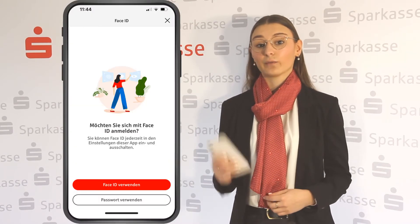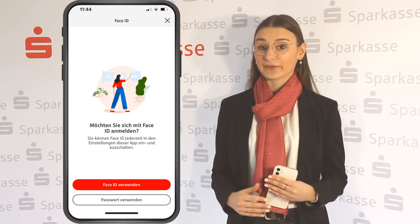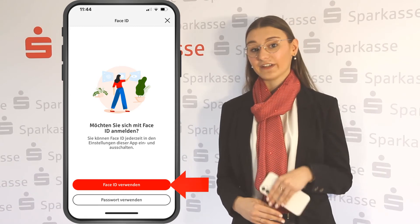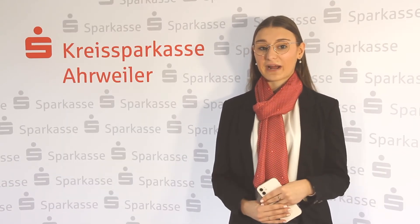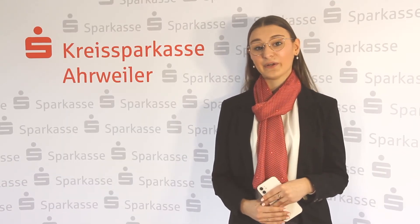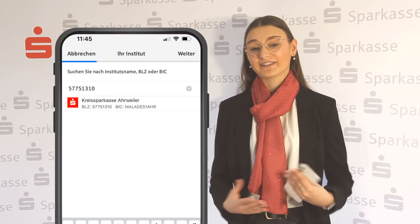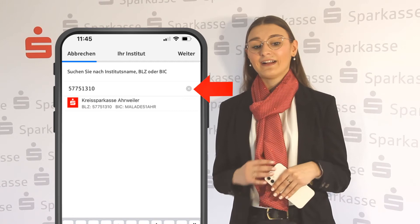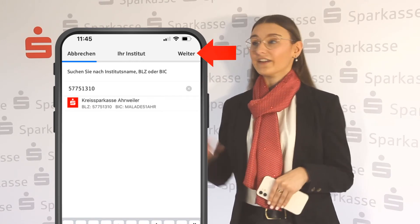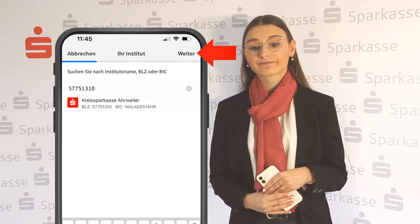If it is available on your phone, you can also set up Face ID or Touch ID to unlock your app. To further personalize your app, you will need to enter the name of our bank, Kreuzsparkasse Ahrweiler, and click on Next in the upper right-hand corner.